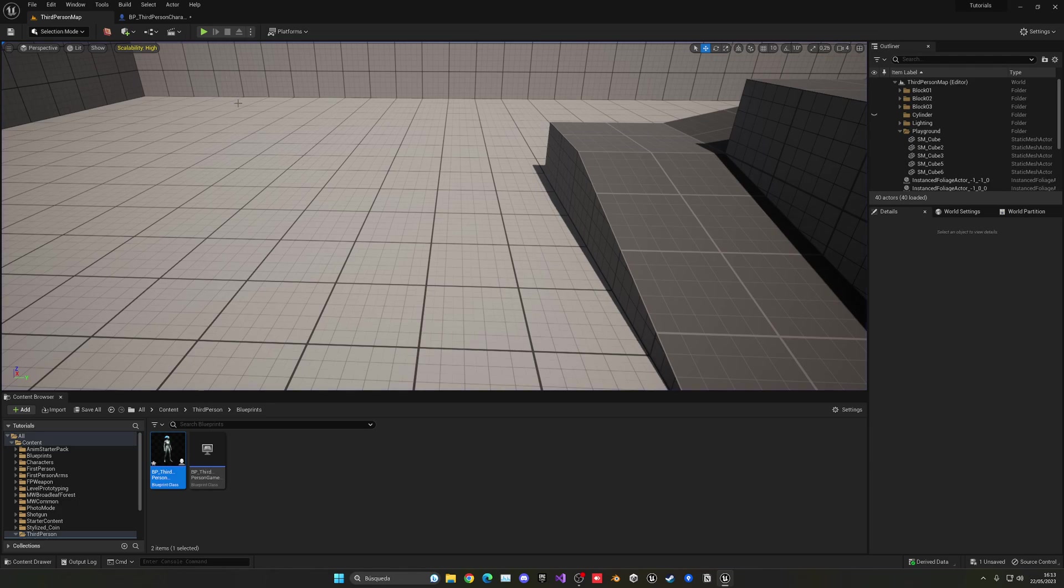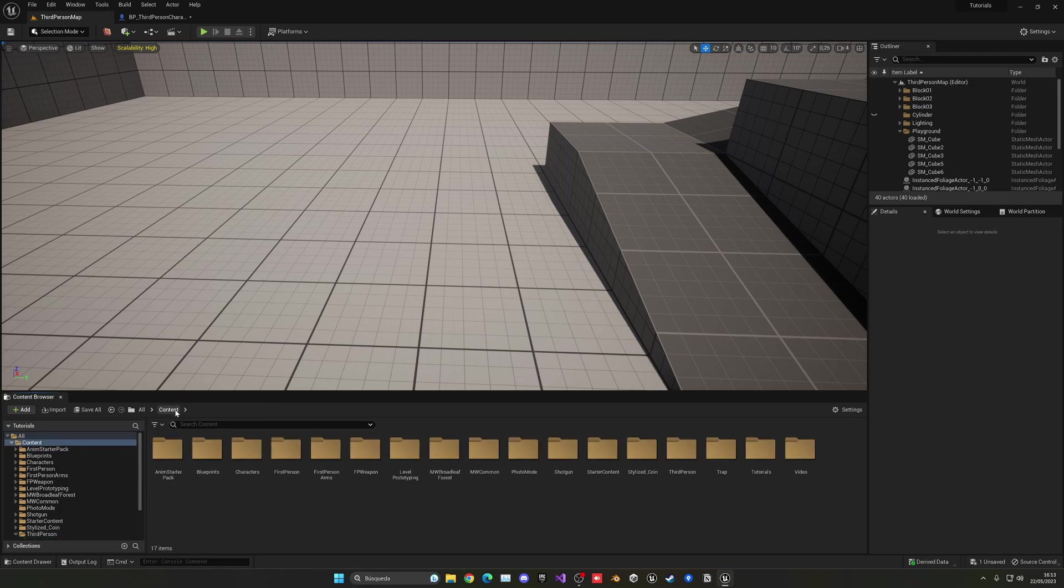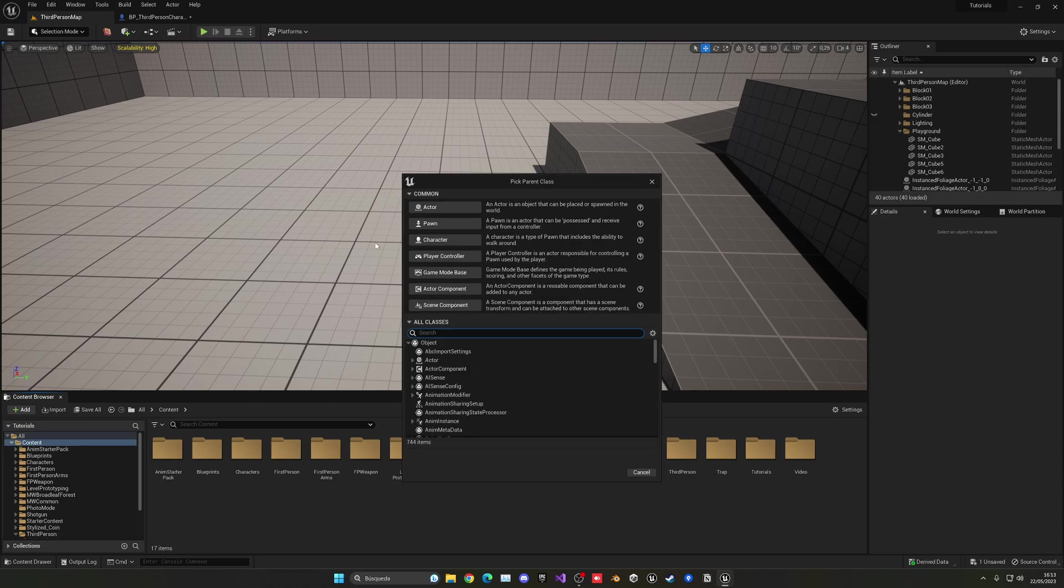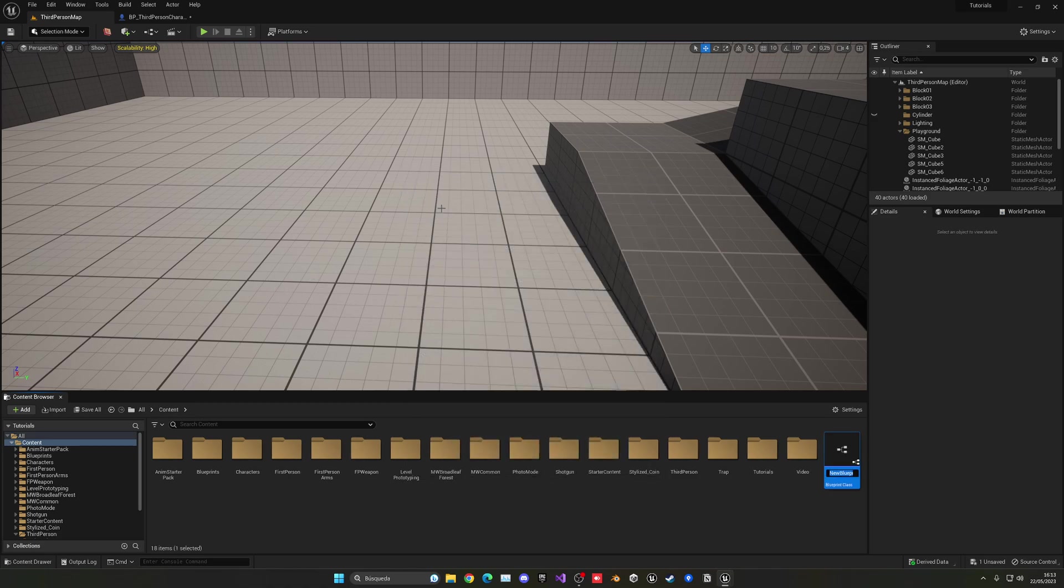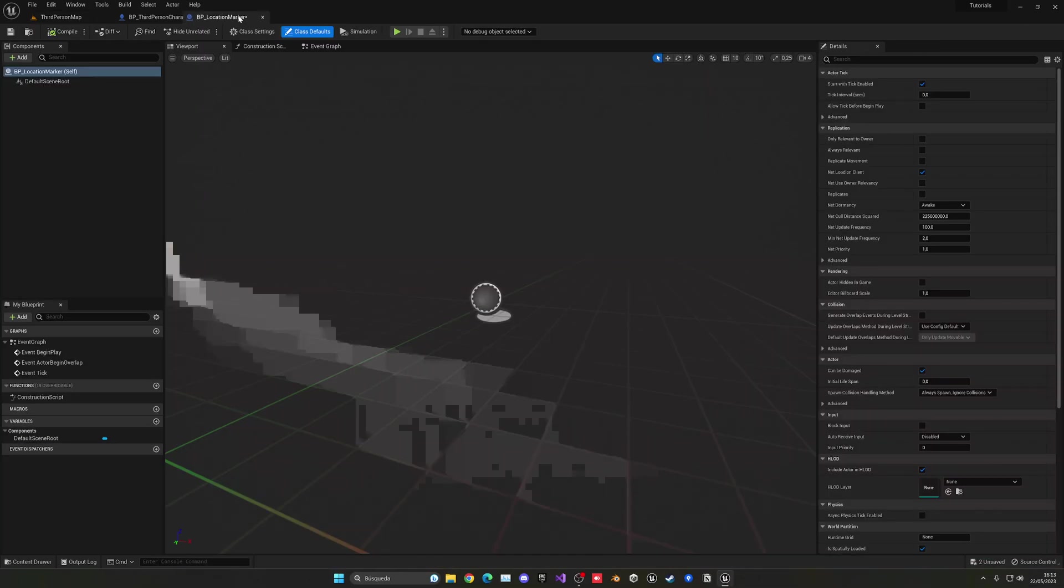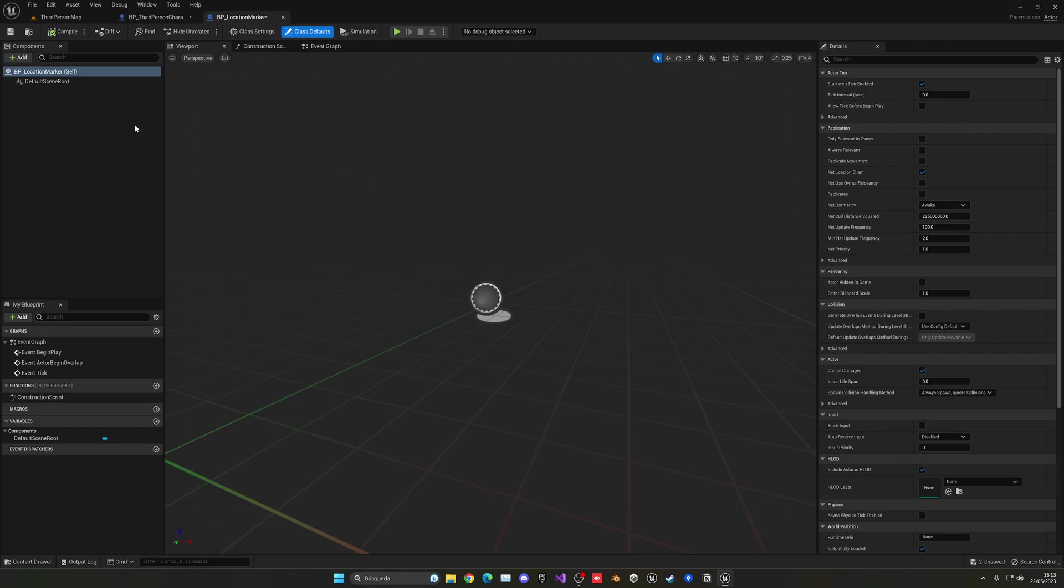So now what we need to do is of course get the position and apply our marker. So let's go into the content browser and just right click and create a new blueprint class. This will be our actor. You can call this BP_LocationMarker, for example. You can call it whatever you want. And let's open this.